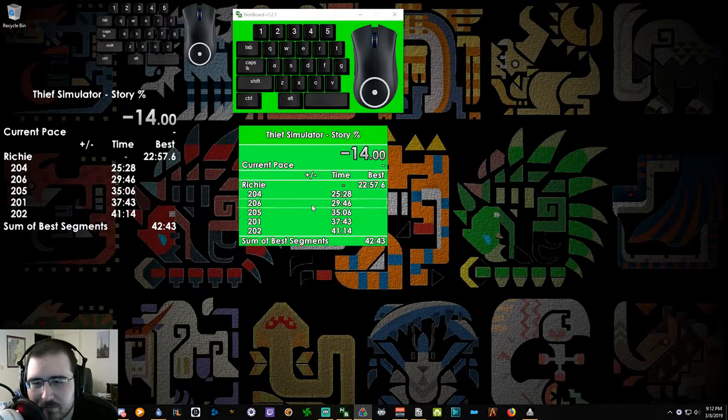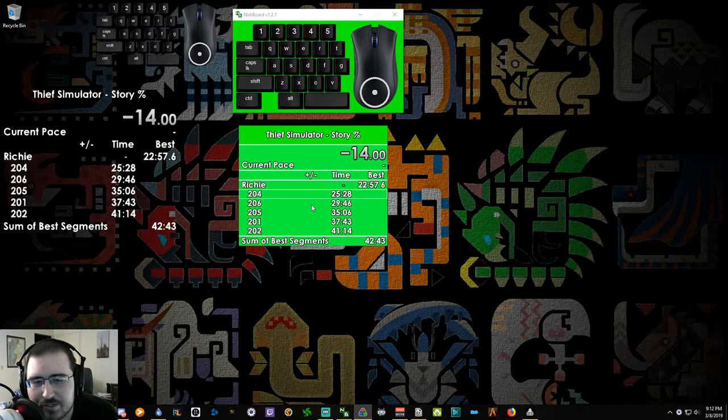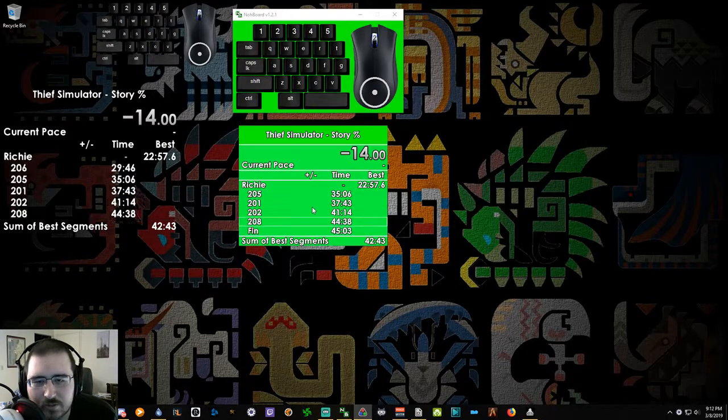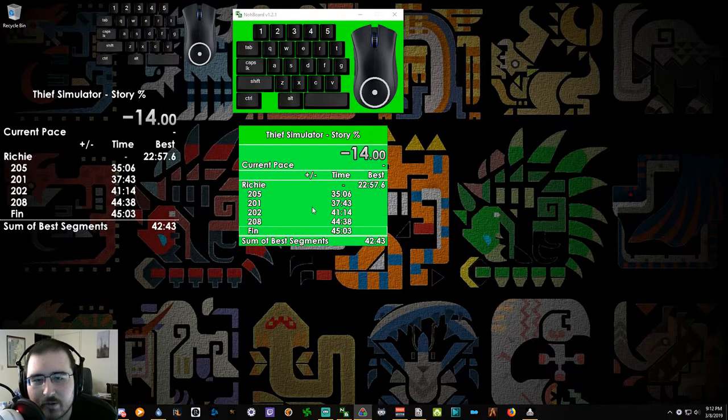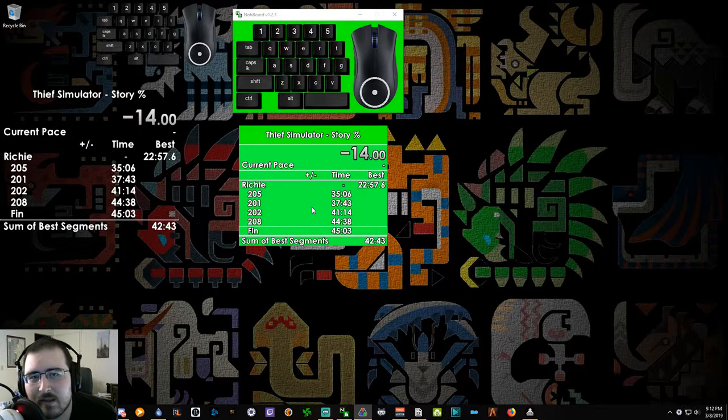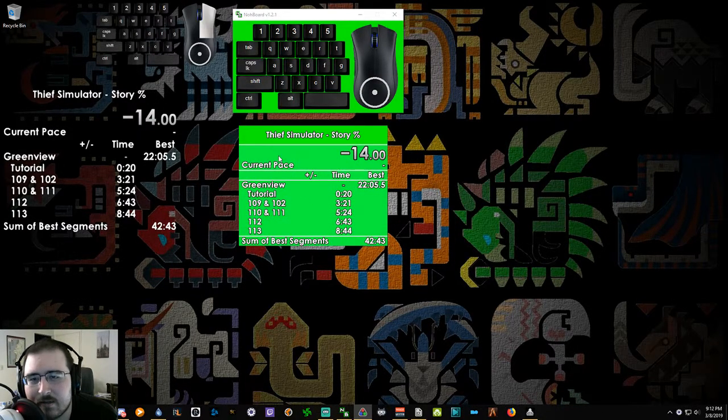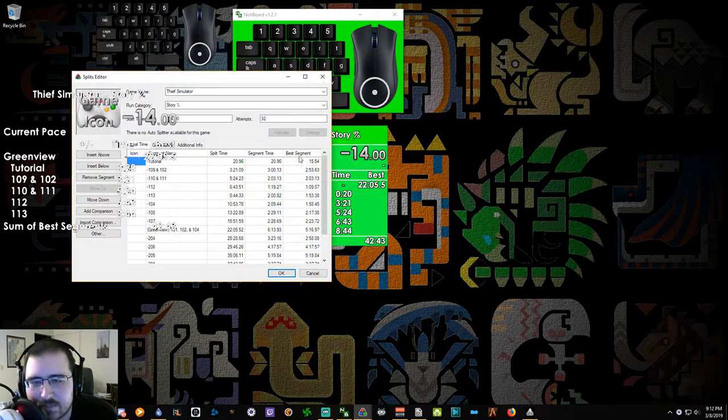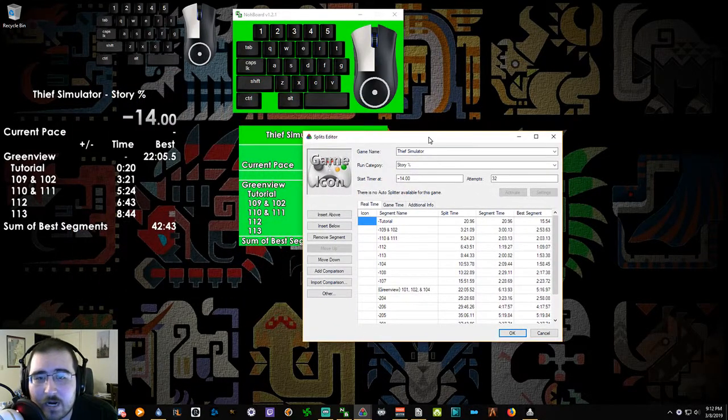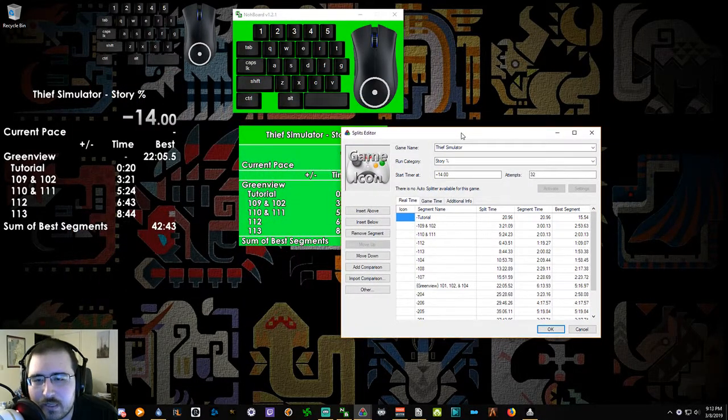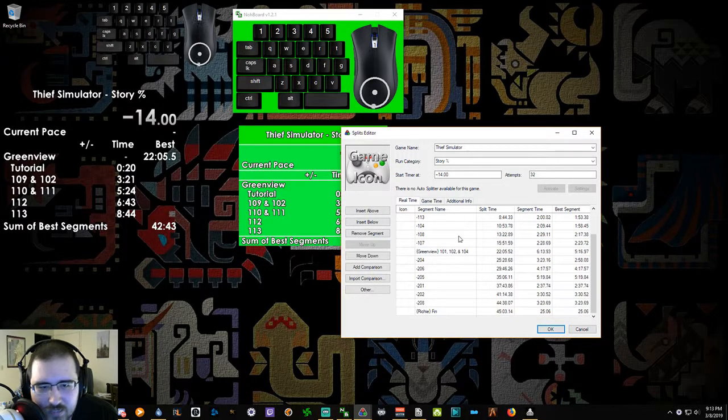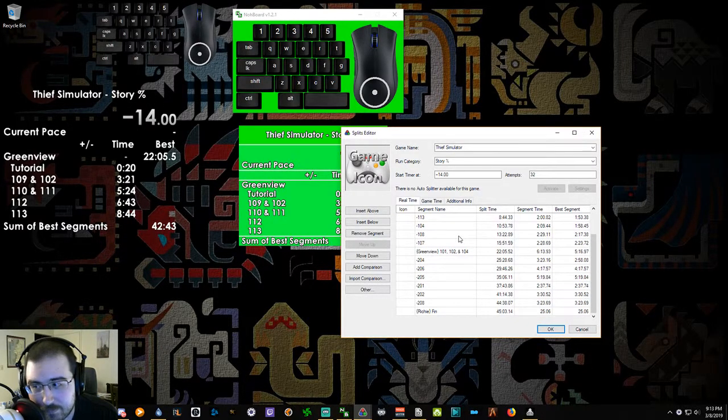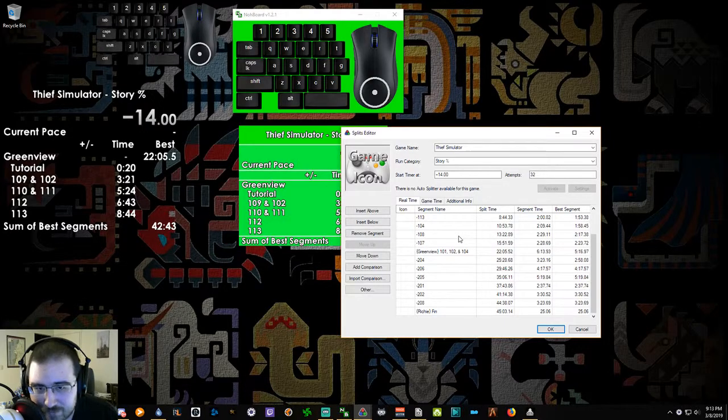And then when you go down, it shows you Richie instead, and so it'll show you the best time for the overall split of Greenview and the overall time of Richie, and then all the sub splits in there. Once again, you don't have to set it up that way. You can set up your timer however it works best for you. As long as it has the beginning and end time, we're happy.